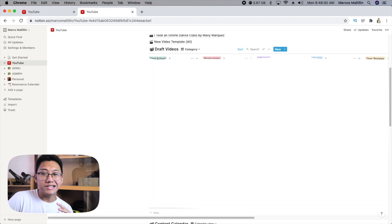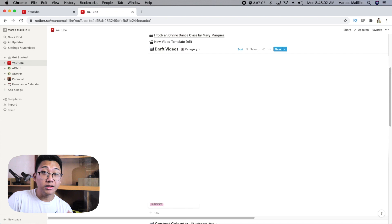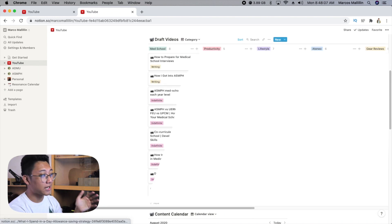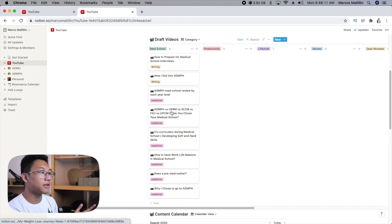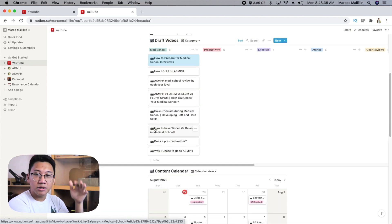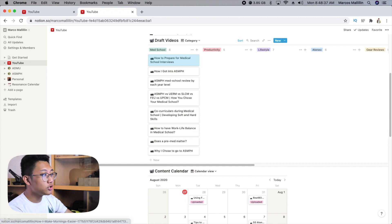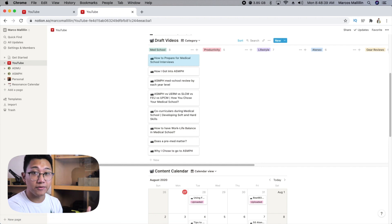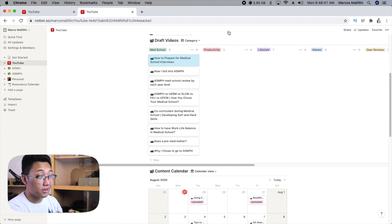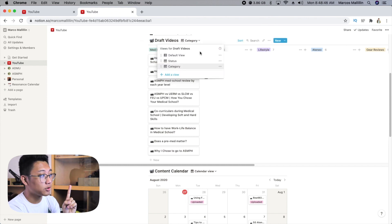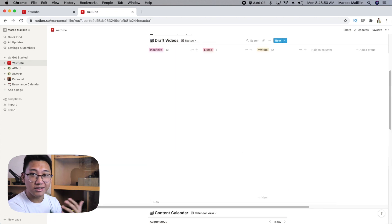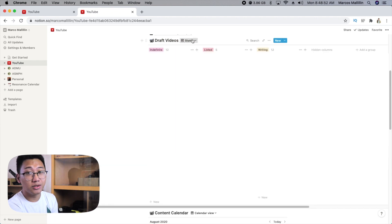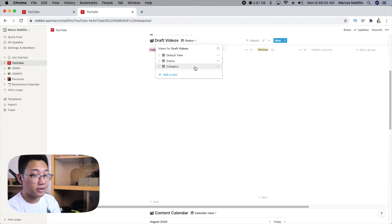The second tip is to use properties within the tables you have. Let me use my draft videos category as an example. Normally, the Kanban board view only shows you one specific type of property — for me, that's the category of my video idea. I don't want to keep switching from category to status to check the status of my videos, so I add a property to it.